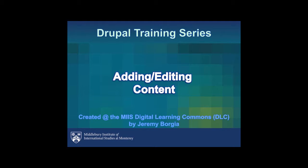Thanks for watching the Drupal training series. In this video, we'll go over how to add or edit content on your page.